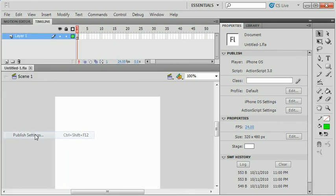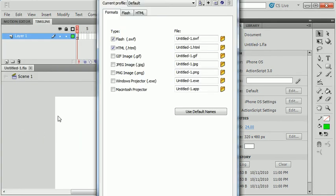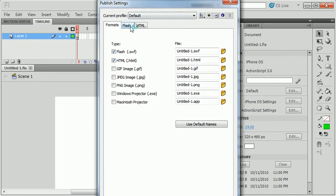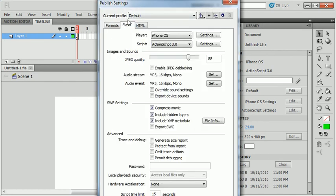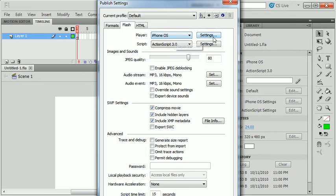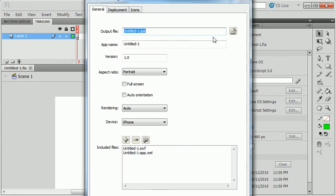If I go File, Publish Settings, and I look under the Flash tab, you'll see that the player version is set to the iPhone OS. If I go into the settings for the iPhone OS...